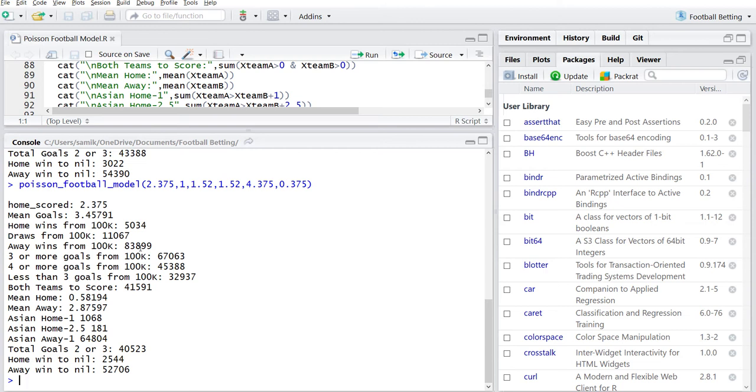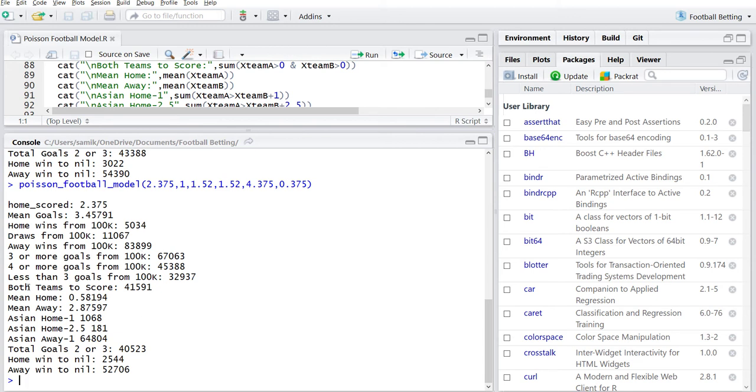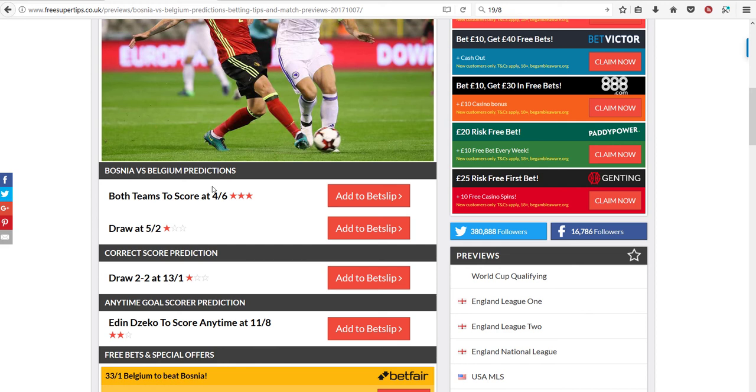But you can get better than even money odds to back Belgium. They're saying, well, Belgium have already qualified. Bosnia are at home, etc. We'll see. So the Poisson model is saying both teams to score is about 41%. So you'd want to be paid more than double your money for fair value. But you're only getting paid four to six. So that's why I'm not going for both teams to score.